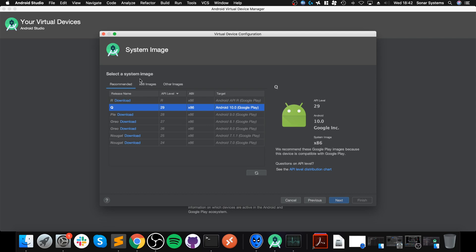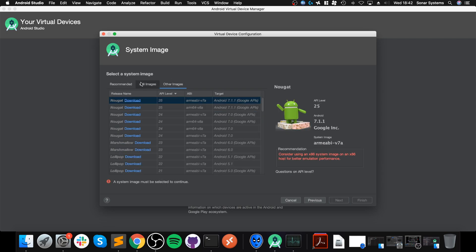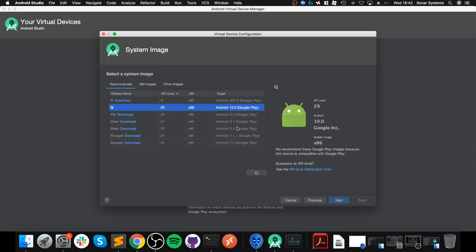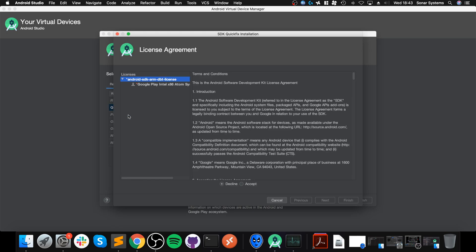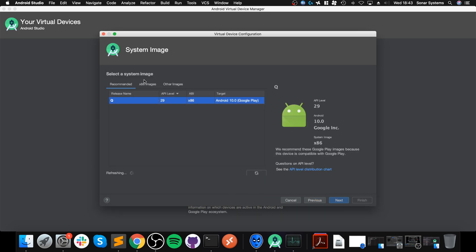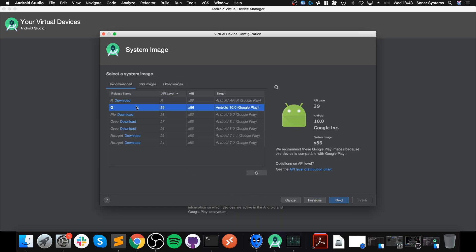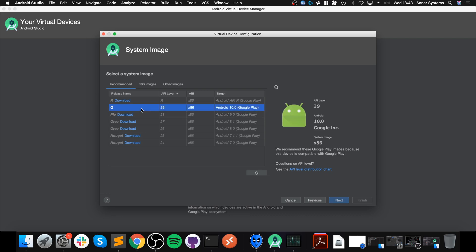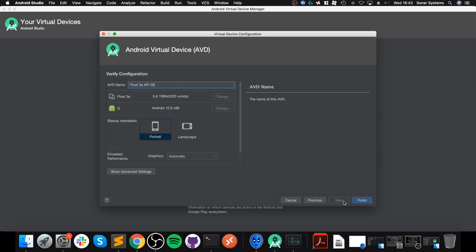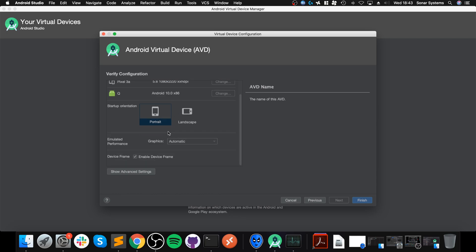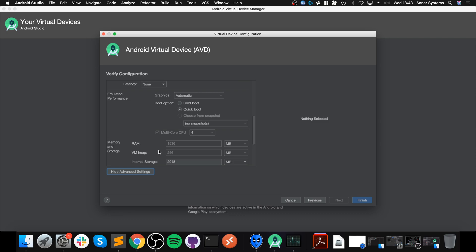Next, what we need to do is go to AVD Manager and set up a virtual device. To do that, Create New Virtual Device. For you, you'll probably click Create New. Select any device you want, so let's select Pixel 3a. That is fine, click Next.